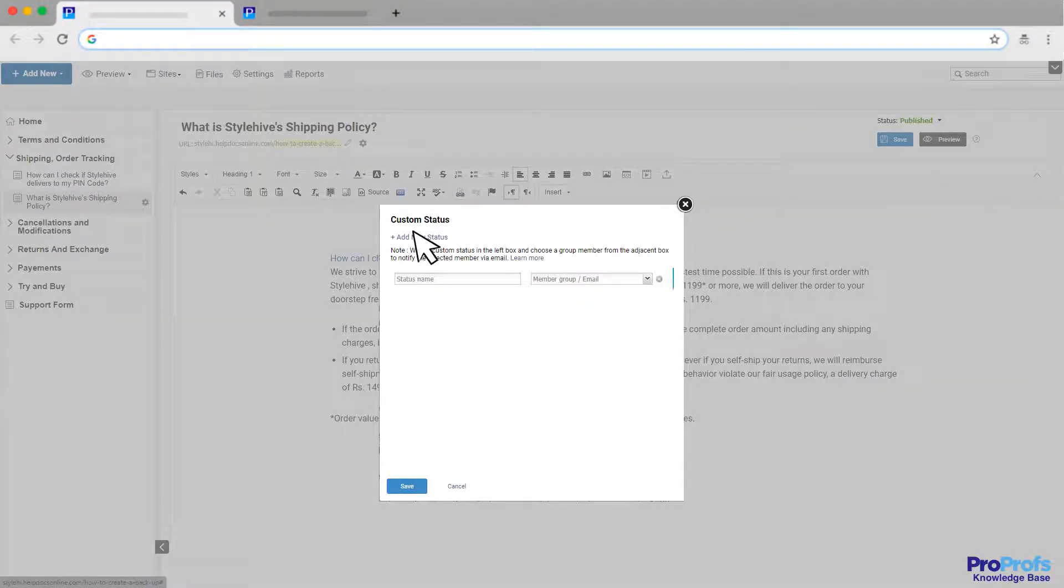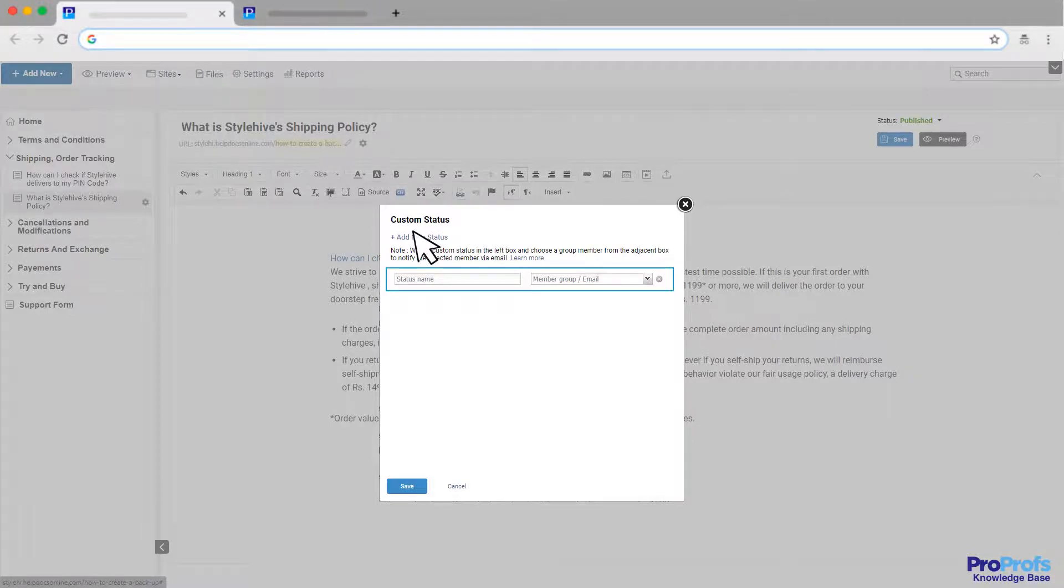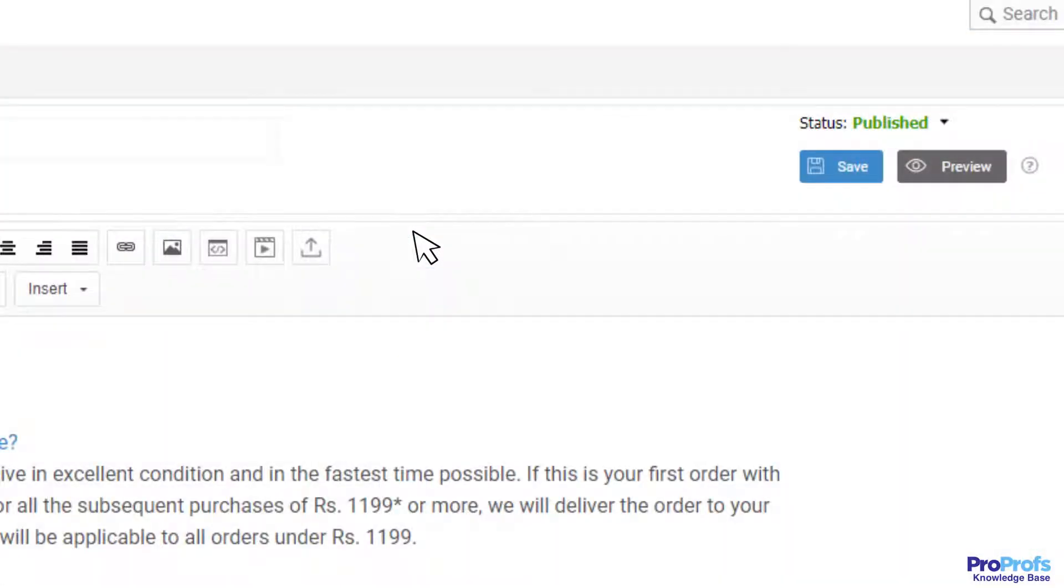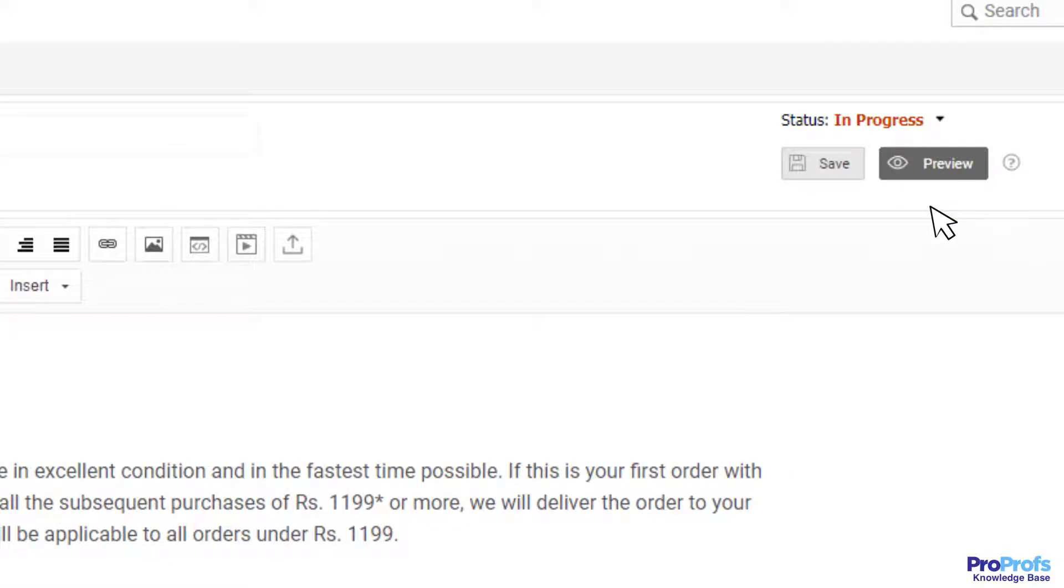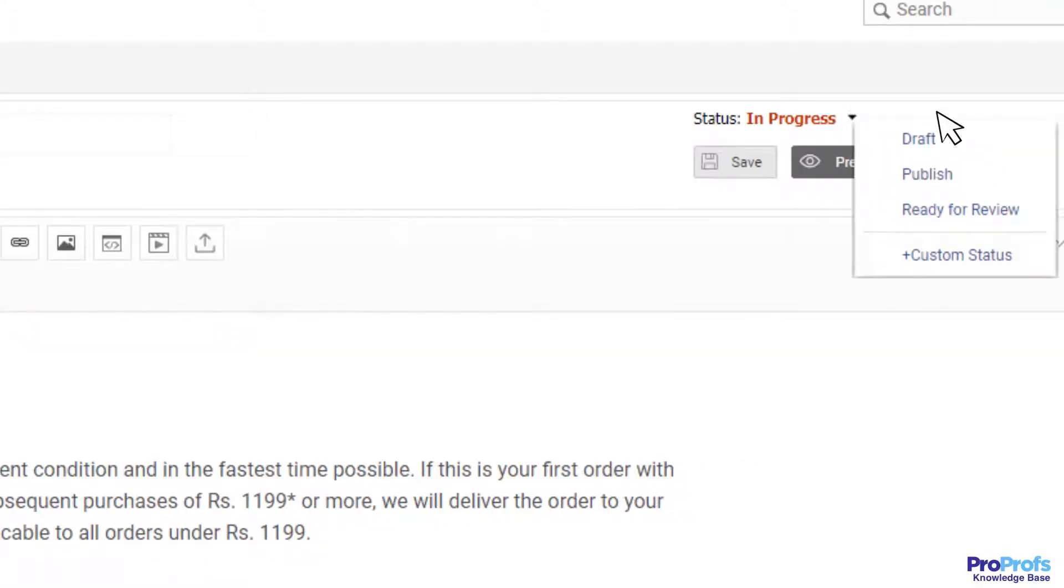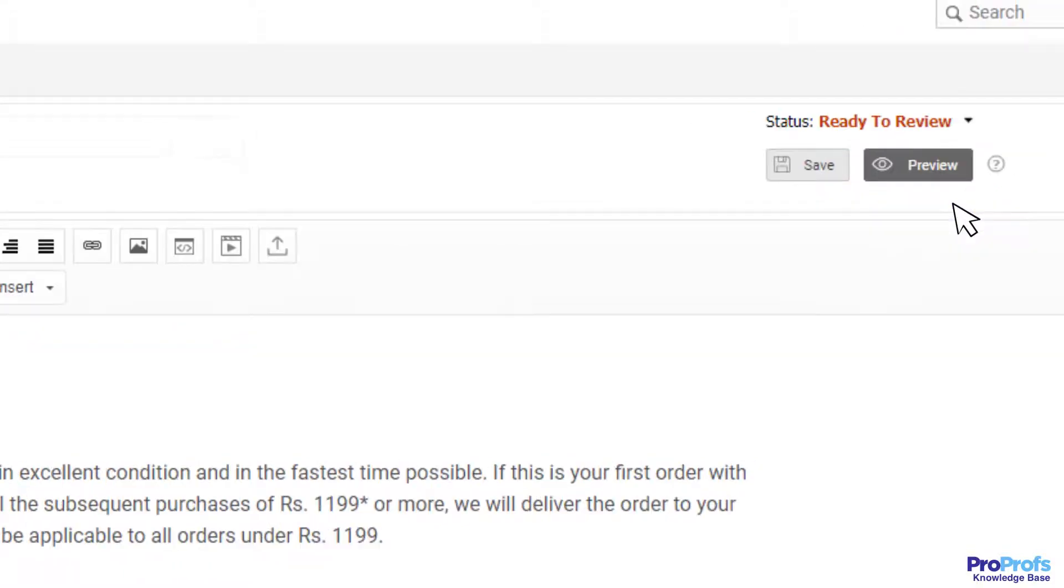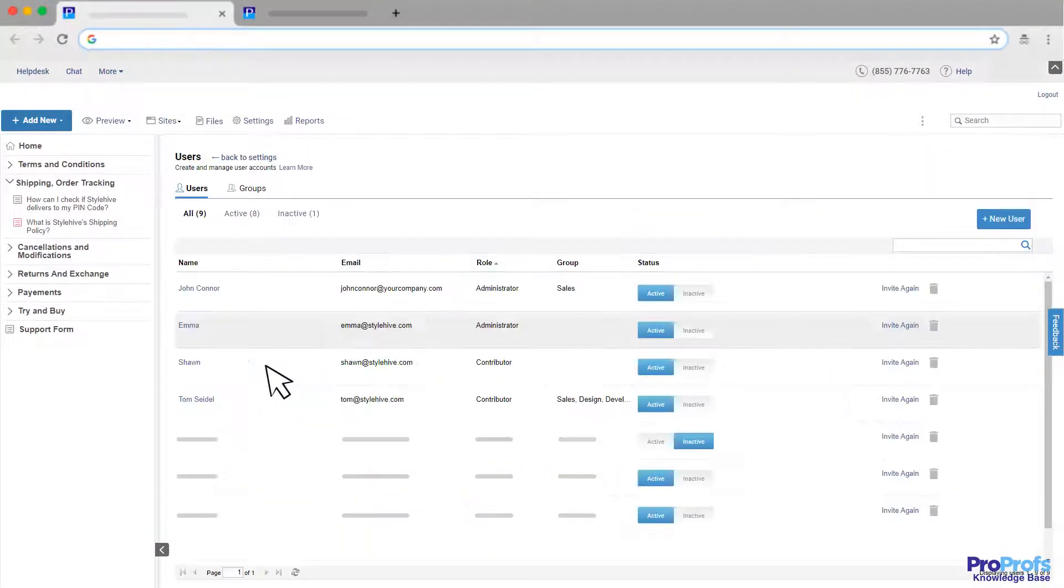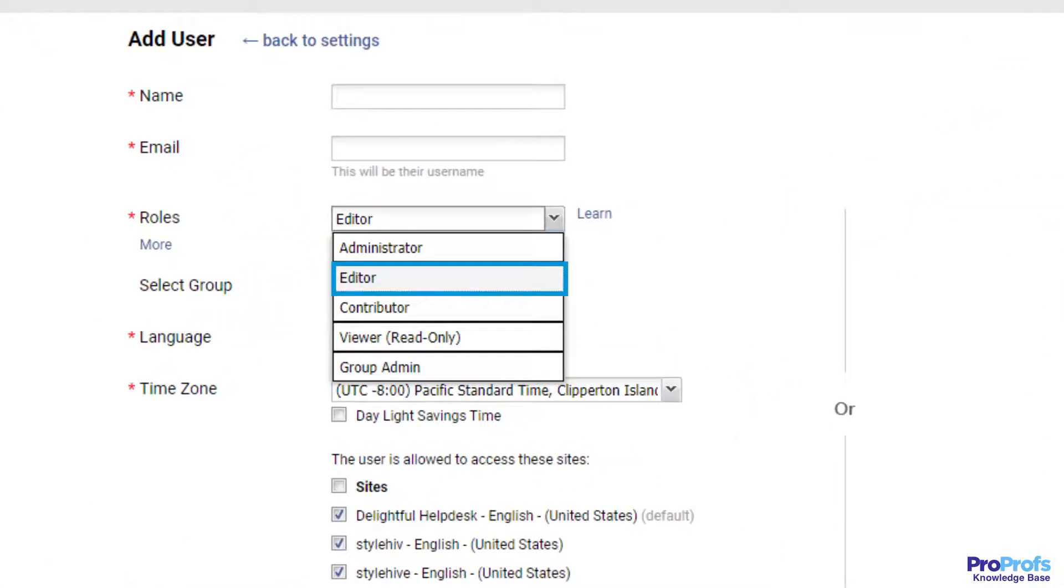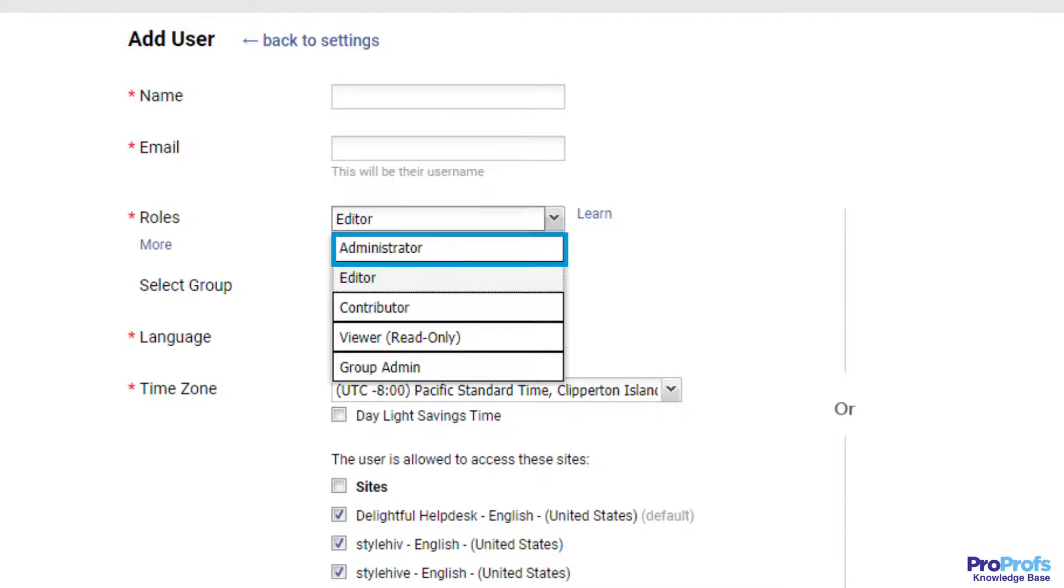For example, you can keep the status as in progress if you're still working on an article, and change it to ready for review once you're done writing. In addition to this, you can build a team of editors, contributors, and administrators to manage your help site collaboratively.